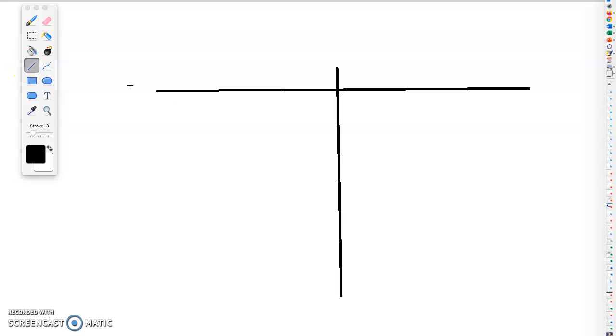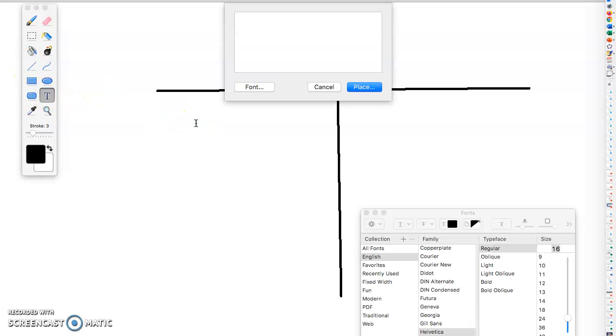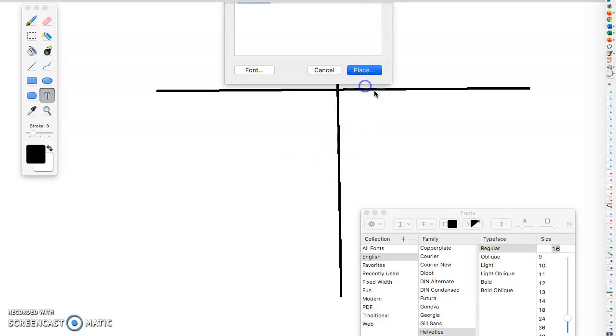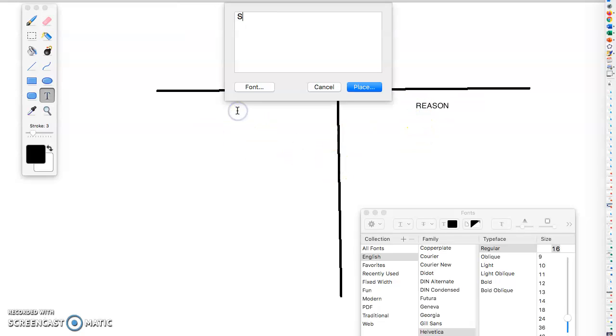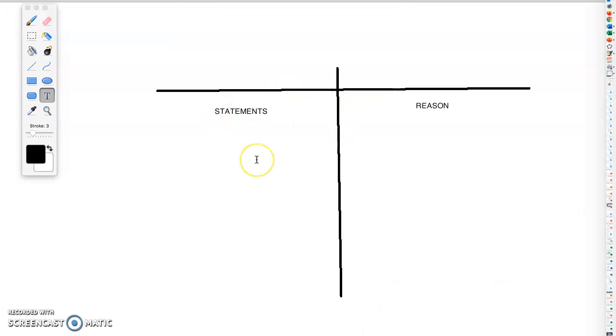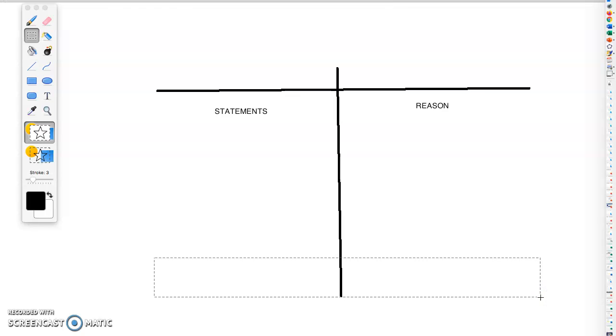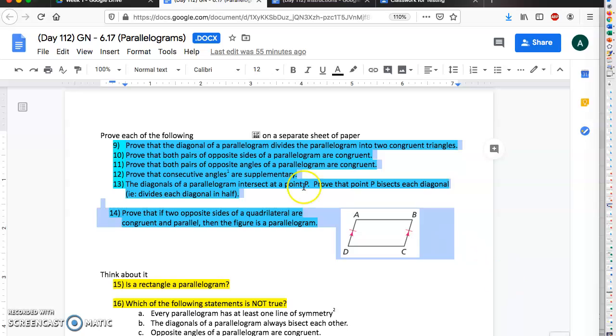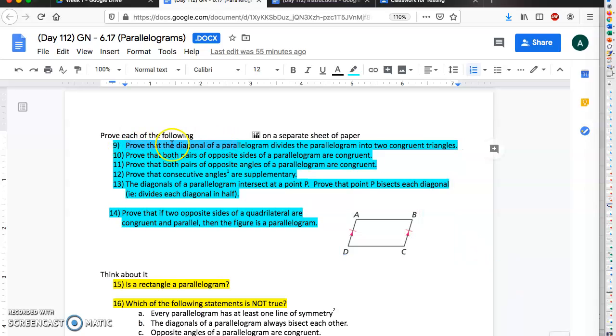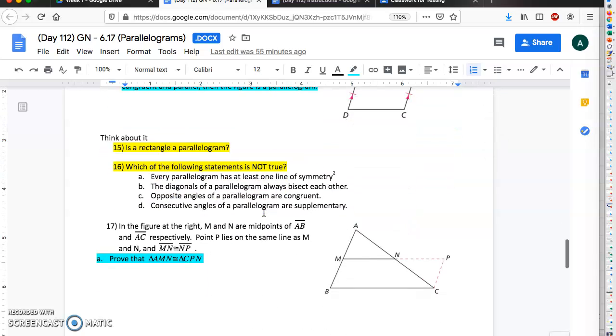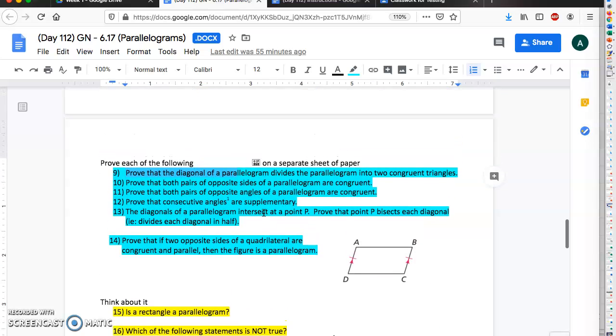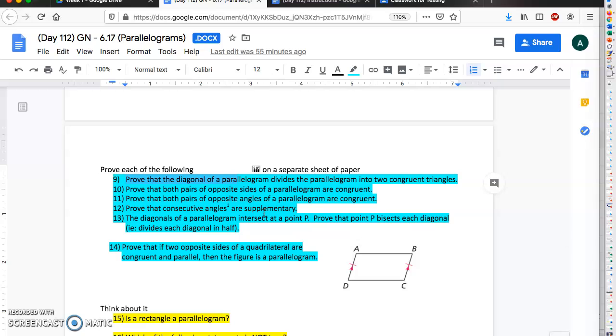So here you end up writing the reason and here you'll write your statements on this side. And at the end, at the very bottom down here you should have your last statement should be this thing you're trying to prove. Okay, so do that for these five, number nine through fourteen.